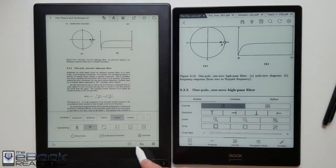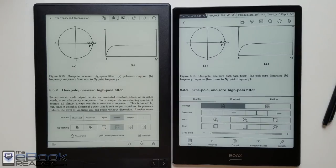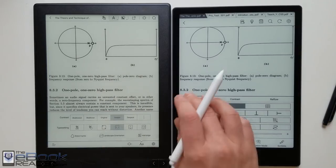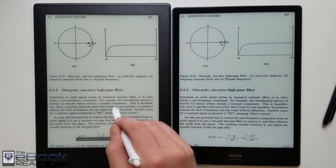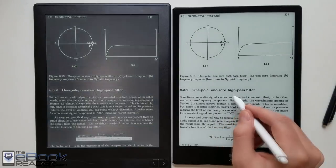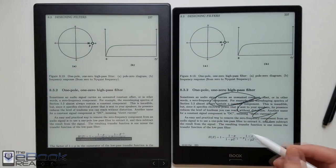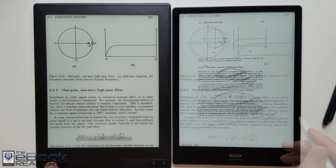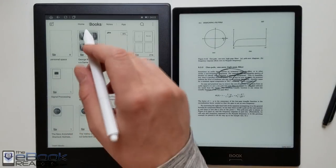They both have some zooming options to get rid of the margins. There's some custom zoom levels and preset zoom levels. The only issue with the preset zoom levels on the Likebook is when you're using them you can't write on the screen at all. Whereas the Onyx it doesn't matter, it always lets you write on the screen whichever zoom level you're using.